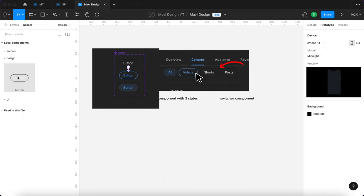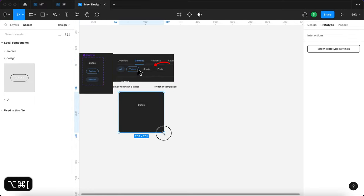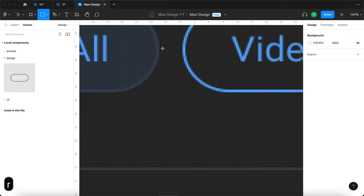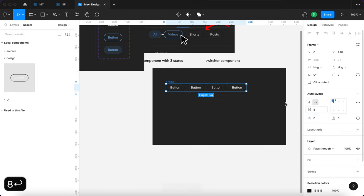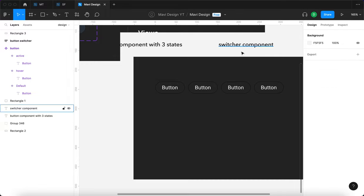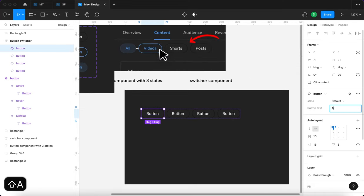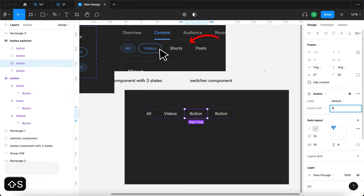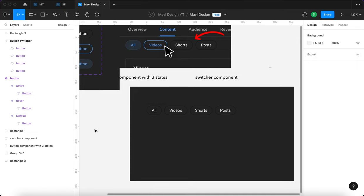Now let's actually start assembling the final product. I'm going to go to assets and search for "button", then drag and drop it here. I'll also duplicate this rectangle to create a background. Let me copy this three times so we get four in total. The distance between them seems to be eight pixels, so let's select all of these, press Shift A, and define eight under spacing. I'm going to rename this "button switcher" — this is going to be our switcher component.